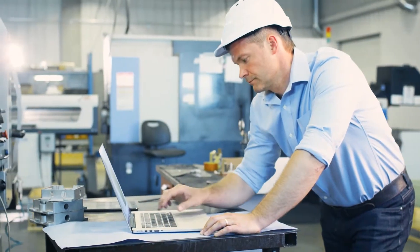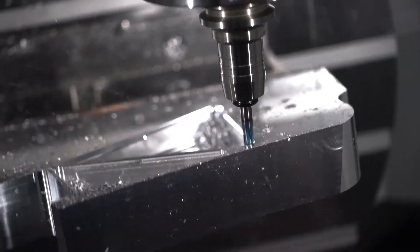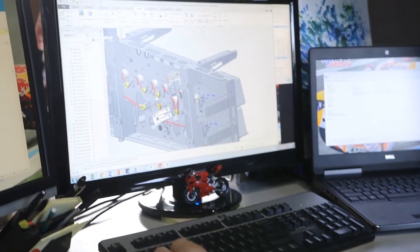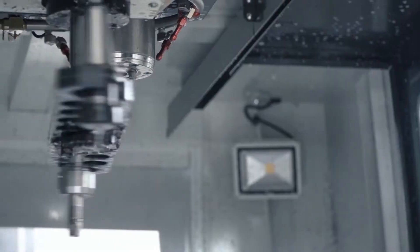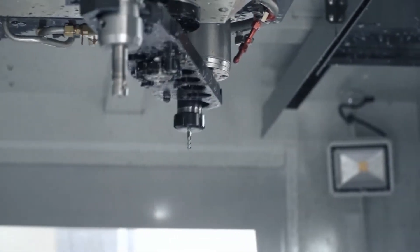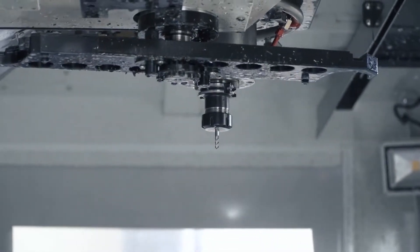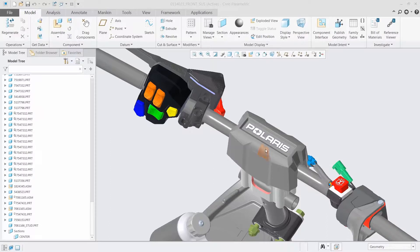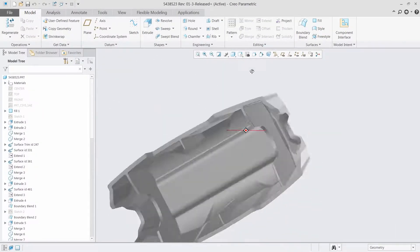The Creo Mold Machining Extension, or MMX, provides specialized 3 plus 2 axis machining capabilities optimized for mold, die, electrode, prototype, and other one-off and low-volume machining.